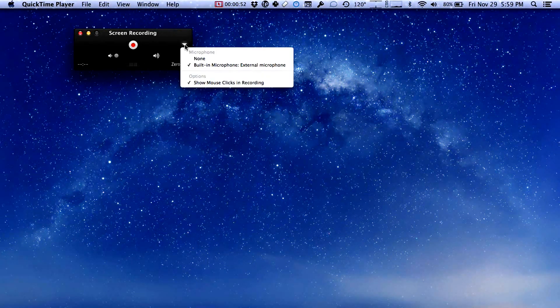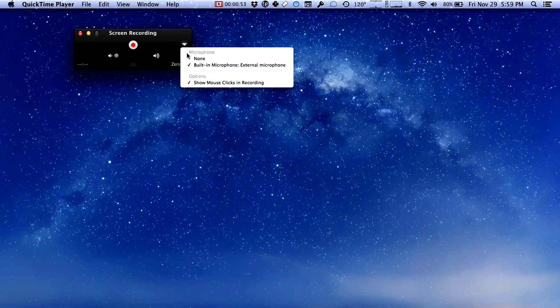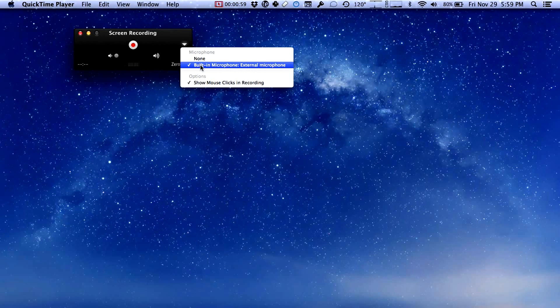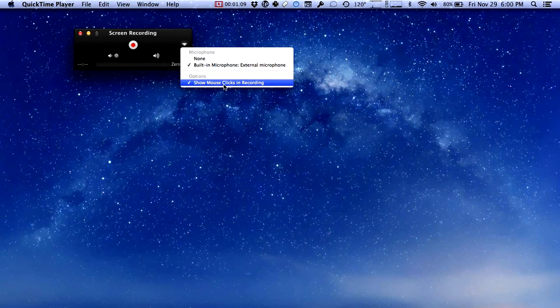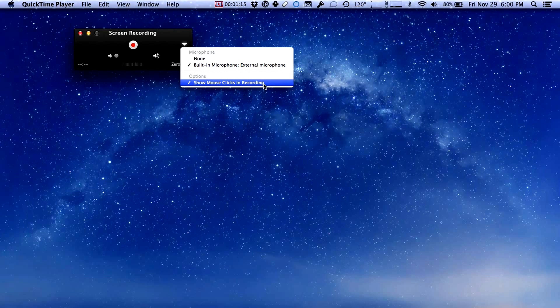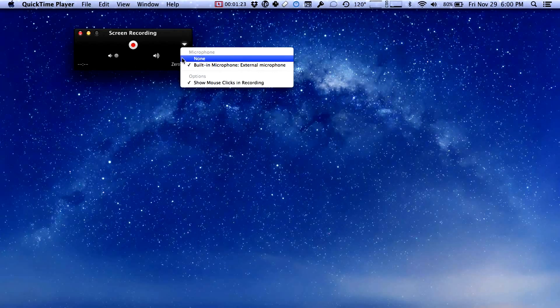First you can choose which sound input you want to use. None or the built-in sound system. A pro tip here: if you have the headphones from your cell phone that have a built-in microphone you can plug them into your Mac and you can probably use those as a microphone. That's what I'm using right now. The other option here is to show mouse clicks in the recording and that will show a little highlight if you click on something which is helpful if you're showing or demonstrating how to do something on the computer. The mouse clicks highlight what is being done so that the attention of the viewer is drawn to it.